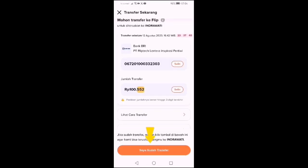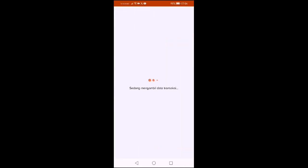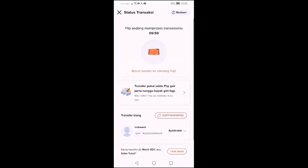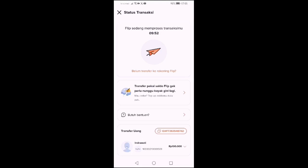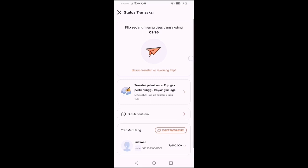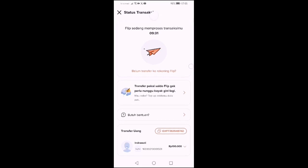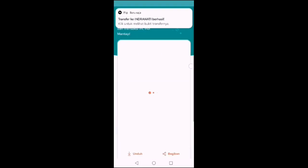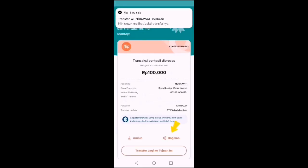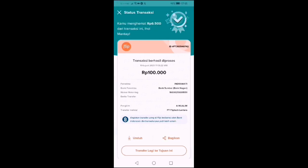Otomatis transaksinya akan keluar. Setelah itu kita klik 'Saya sudah transfer'. Sistem Flip akan mengecek apakah transfer kita sudah masuk. Kita tunggu sebentar. Ternyata transfer kita sudah masuk, dan ini kita klik.